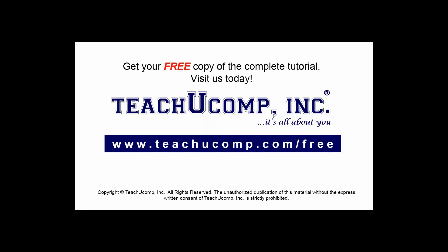Get your free copy of the complete tutorial at www.teachucomp.com/free.